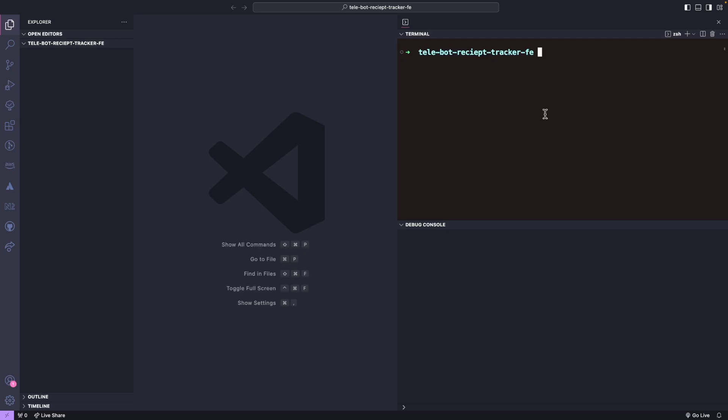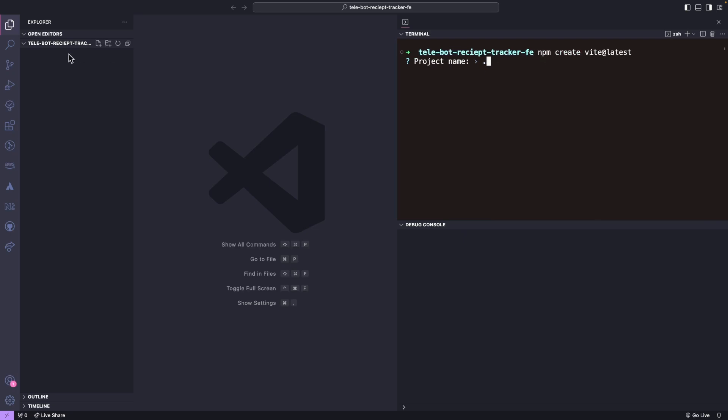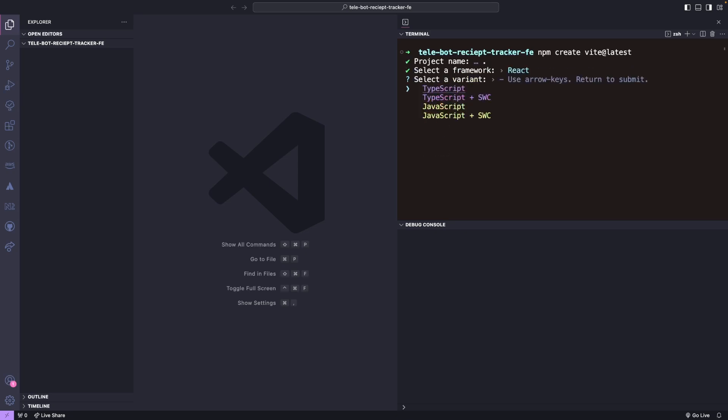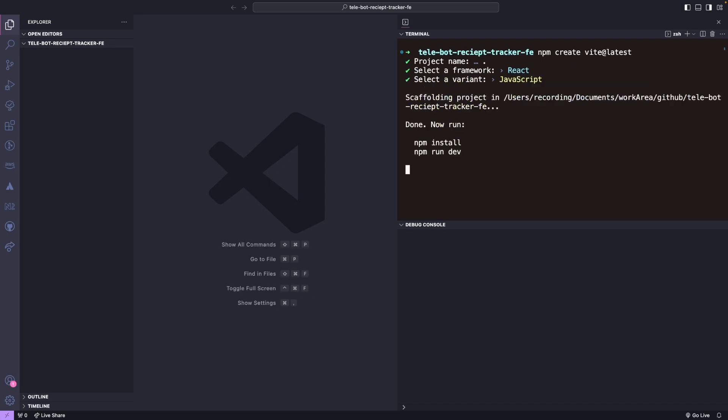After pasting the command and executing it, we will be prompted to select our project name. Since we want to create it in the current folder, we will type dot. We will create a JavaScript version of the application. However, if you want to create a TypeScript version of the React application, you can select it here.